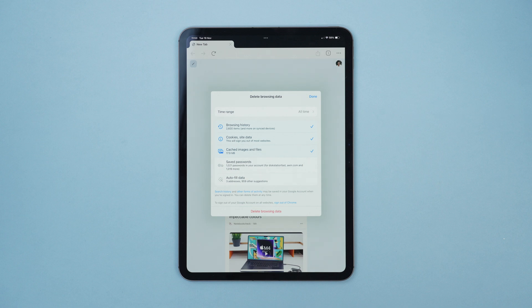And that is how we clear the cache on iPad. Thanks for watching, please like, subscribe and I shall see you in the next one.